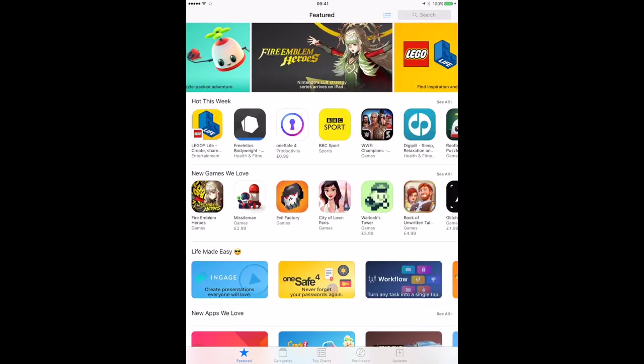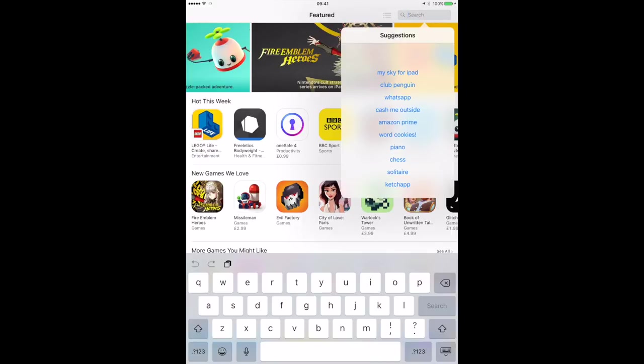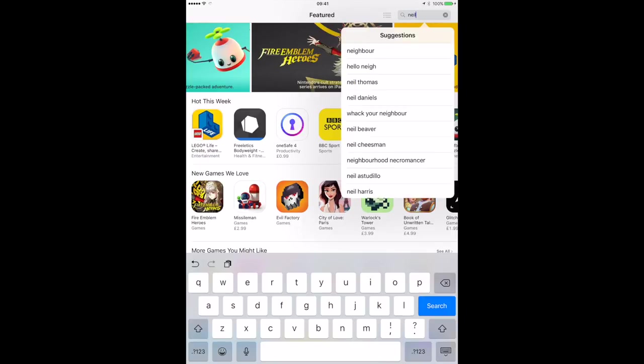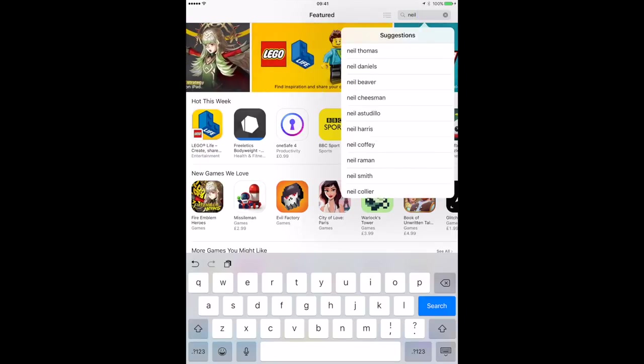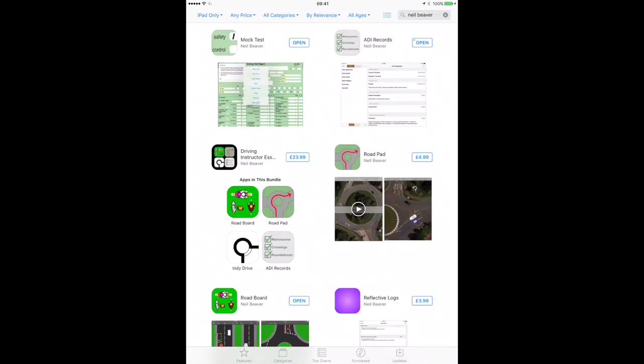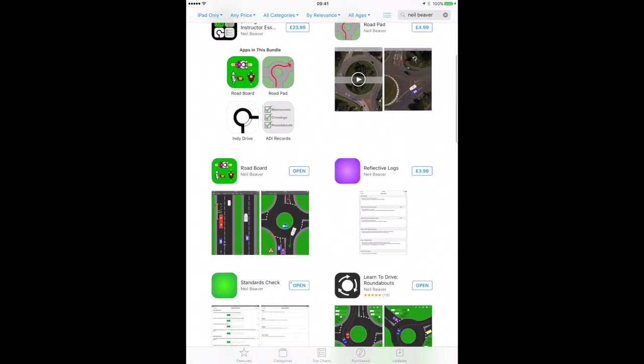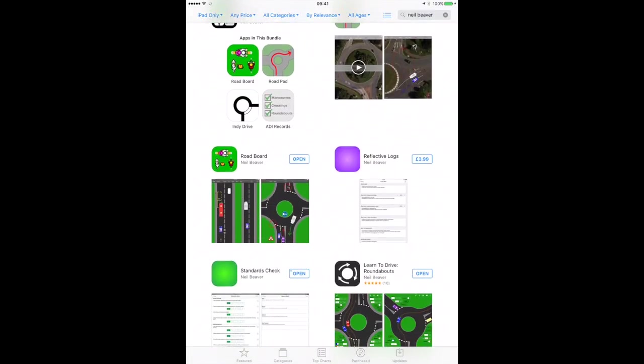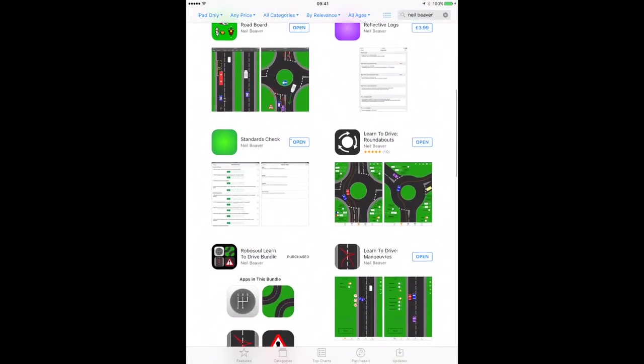All these briefings are used on the iPad with apps produced by a guy called Neil Beaver. I use these apps on a daily basis. They're quite simply the best on the market. I'm not being paid to say this about these apps. I would recommend these apps to anyone learning to be a driving instructor.